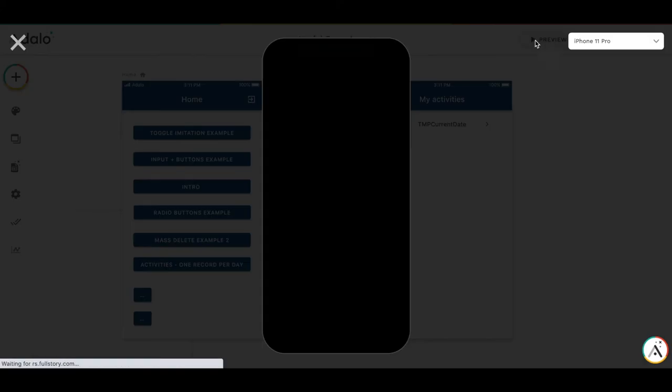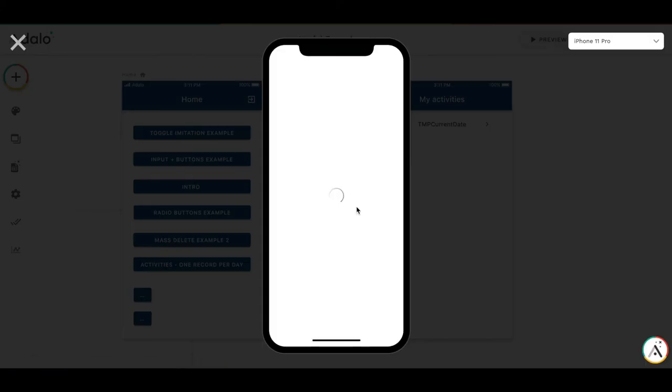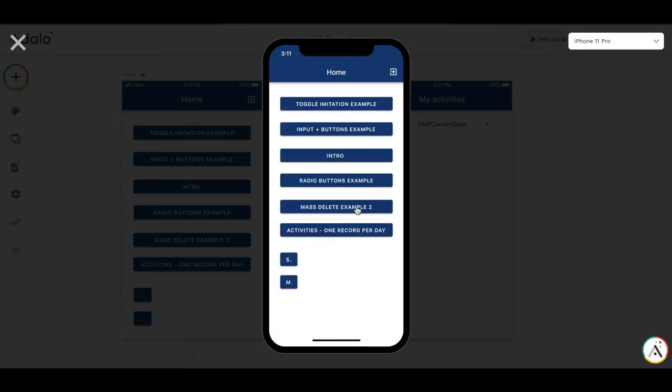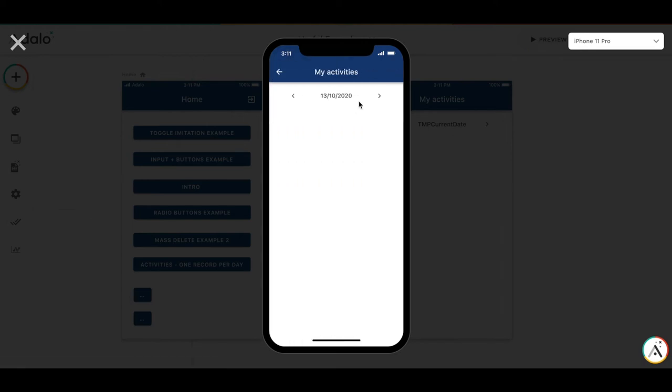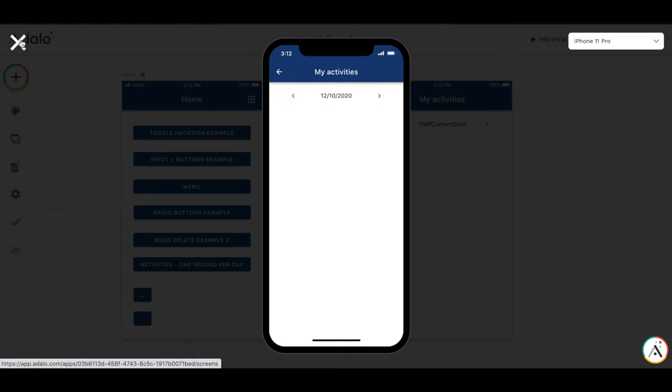Let's check how it works. So we have the date which is increased and decreased. All is working fine.